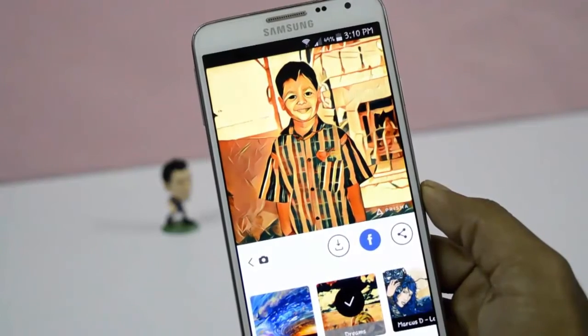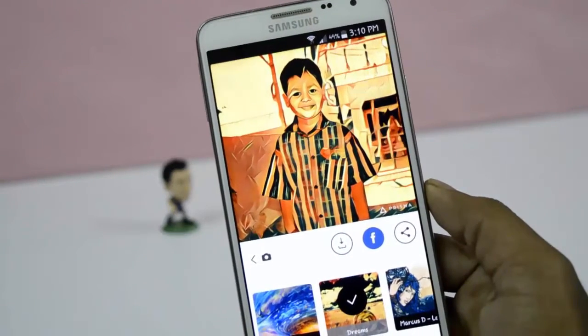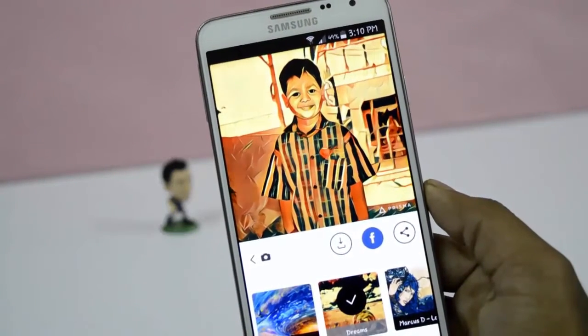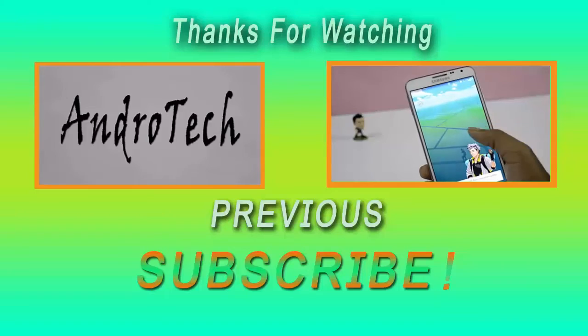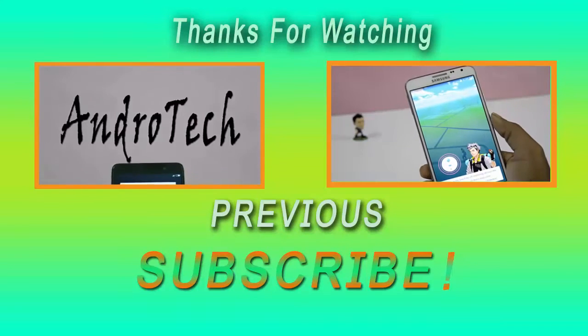If you like this video, give a thumbs up and subscribe for more upcoming videos.